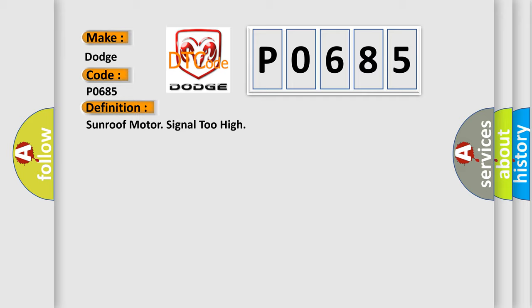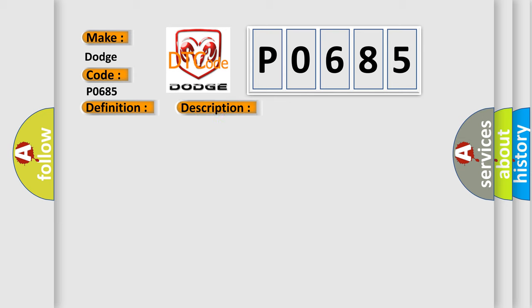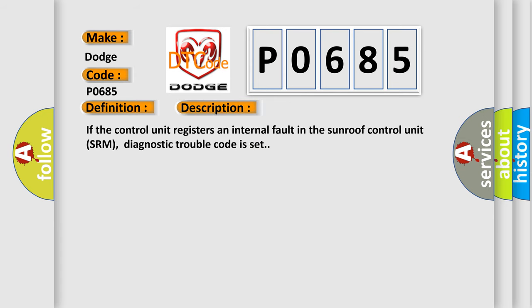And now this is a short description of this DTC code. If the control unit registers an internal fault in the sunroof control unit (SRM), diagnostic trouble code is set.